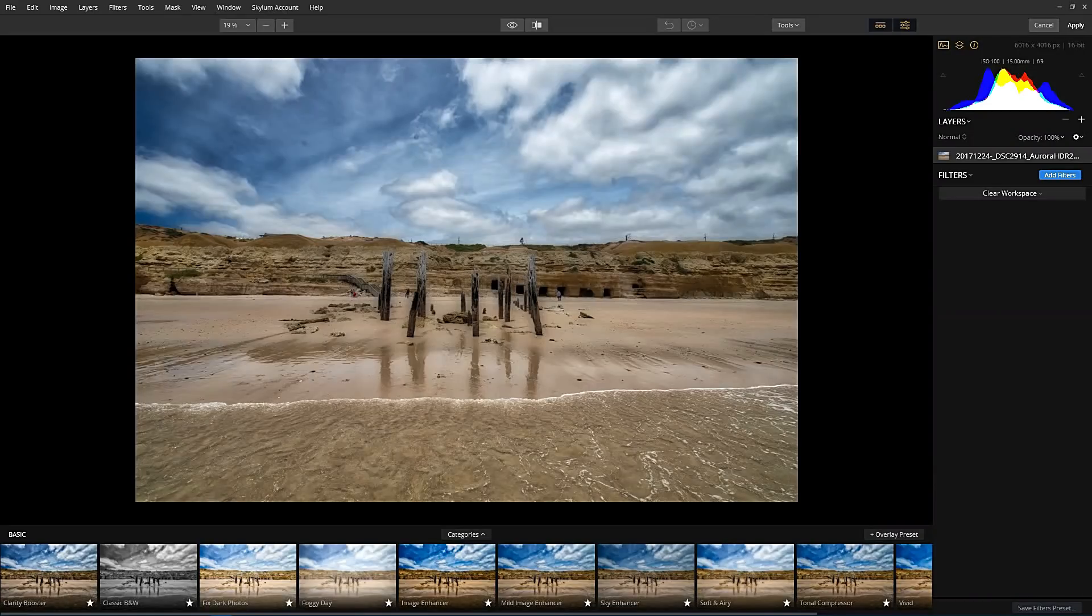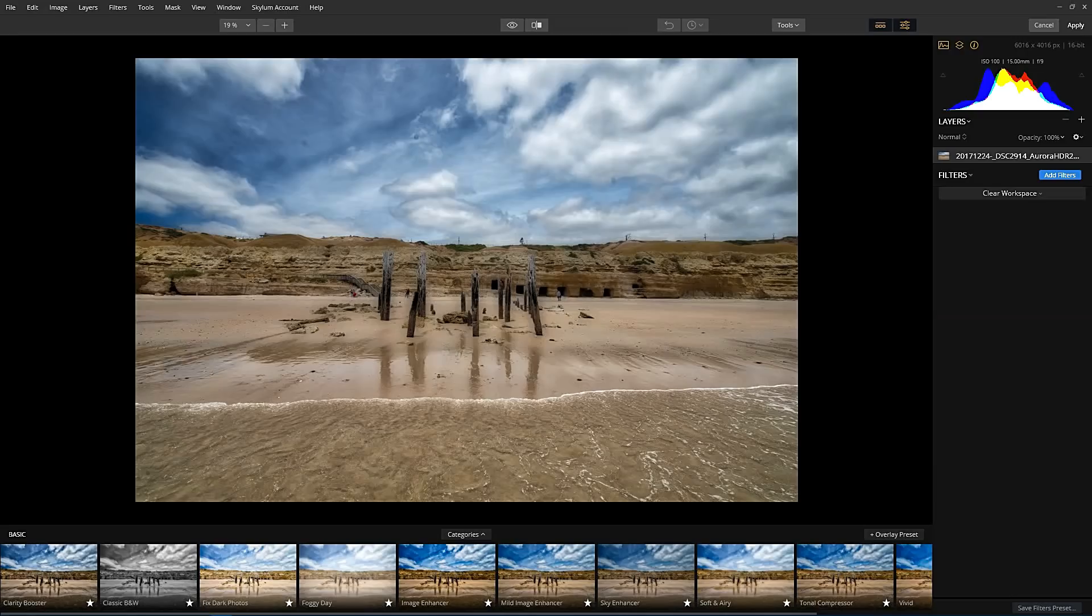Luminar. So Luminar is a program from a company called Skylum, who were once known as MacFun.